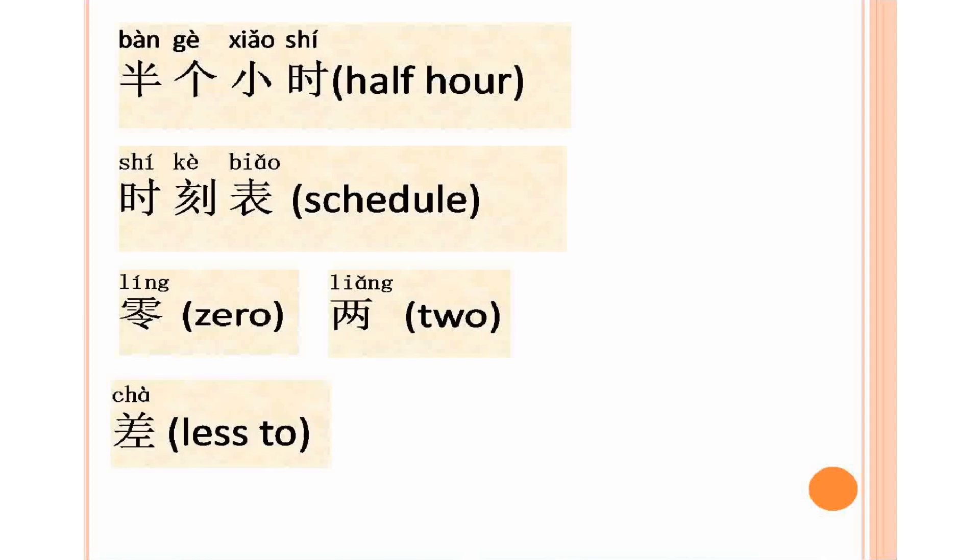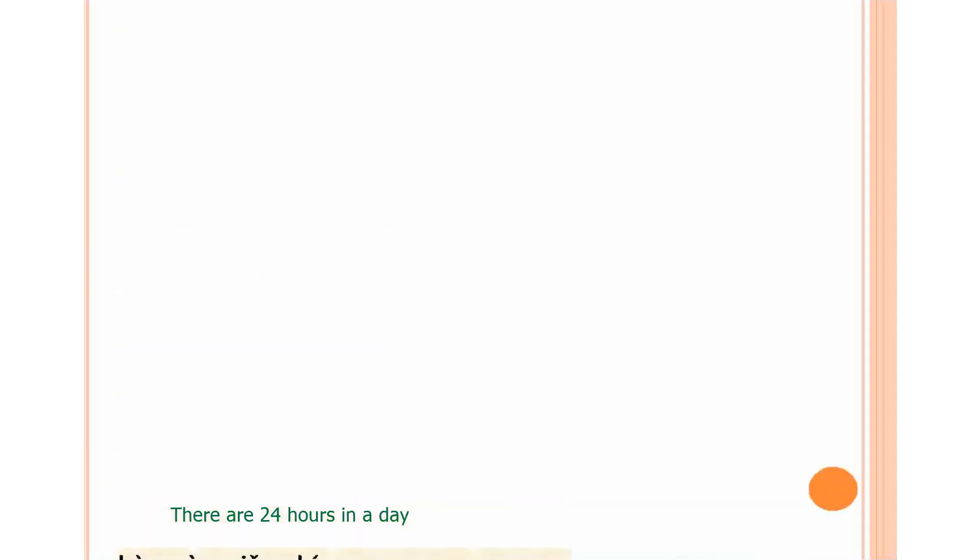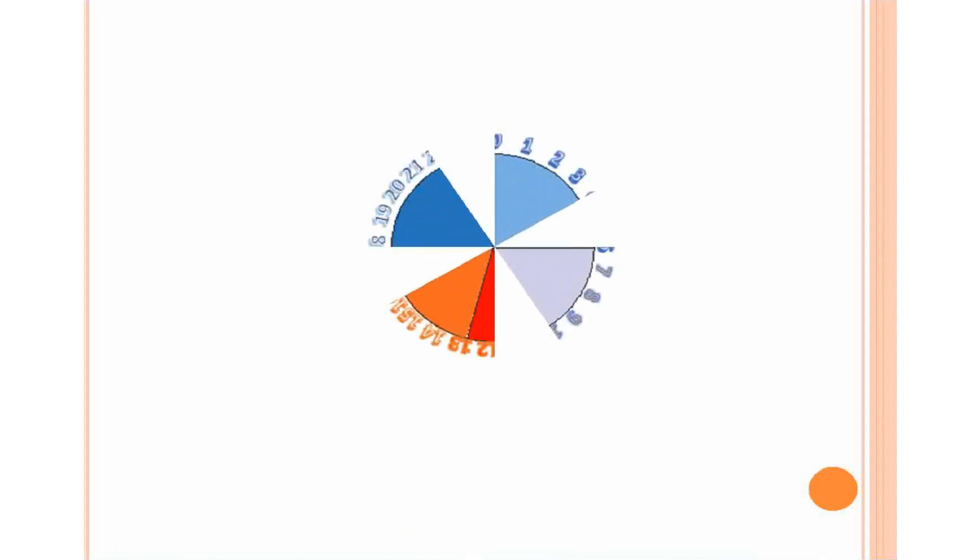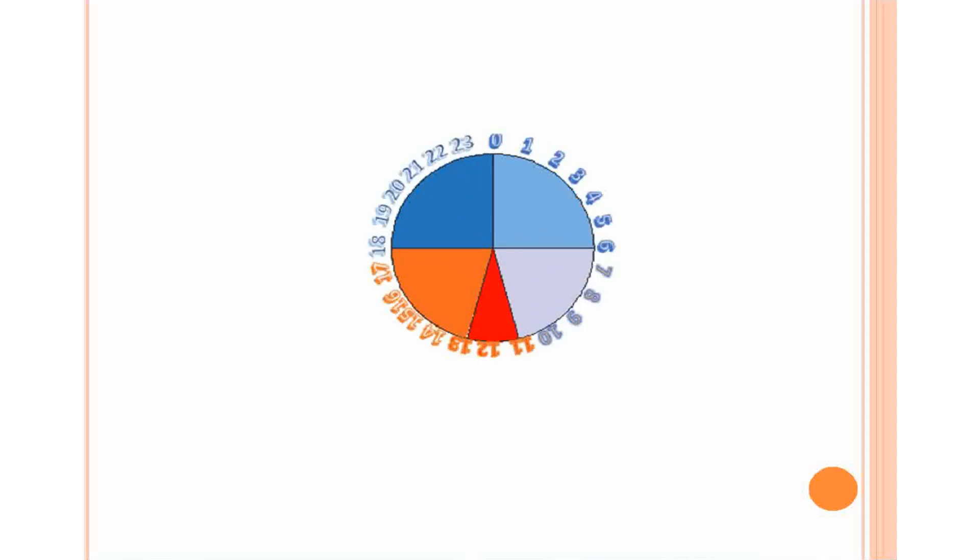There are 24 hours in a day. So in China, officially the hour is called out from 0 to 23. We also divided 24 hours in certain zones and gave different names. Here I roughly show out the most common way we are using now.